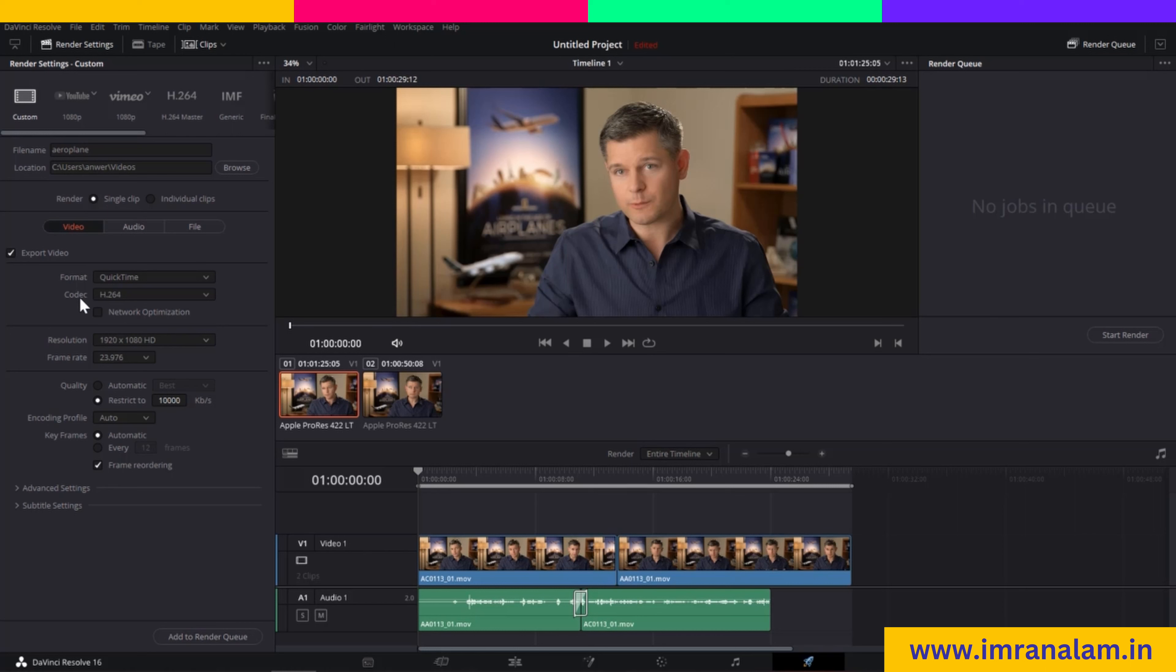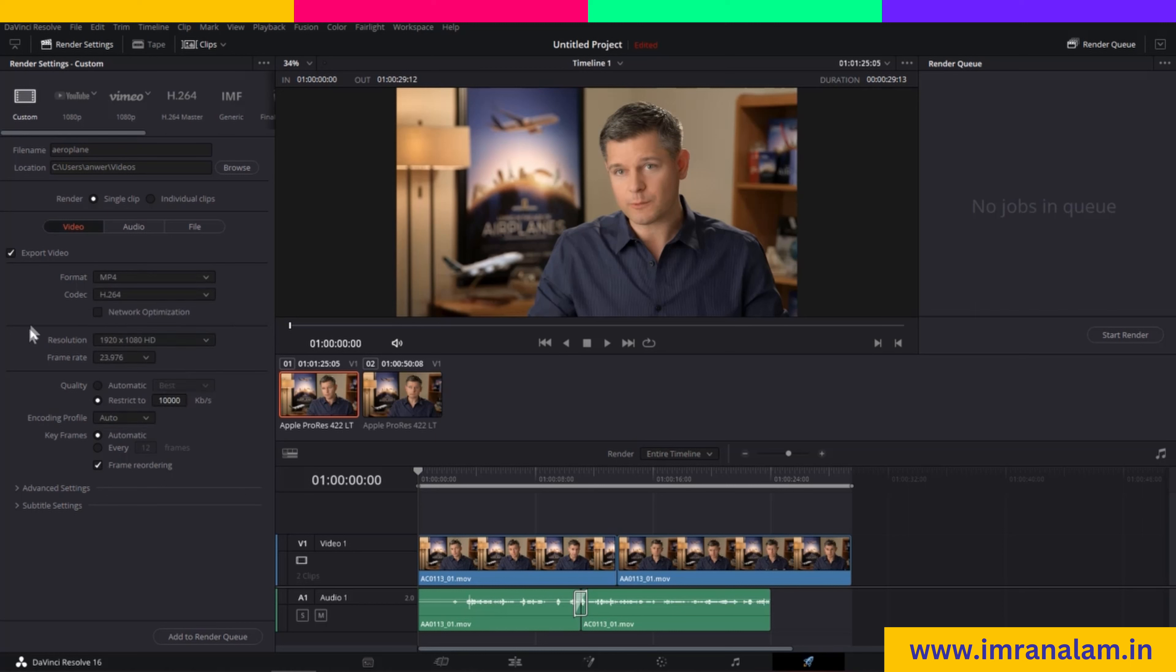After that, you will see the Format option. You can render in QuickTime, MP4, and other formats. I mostly render in MP4, so I will click on MP4. You can also change your codec here.